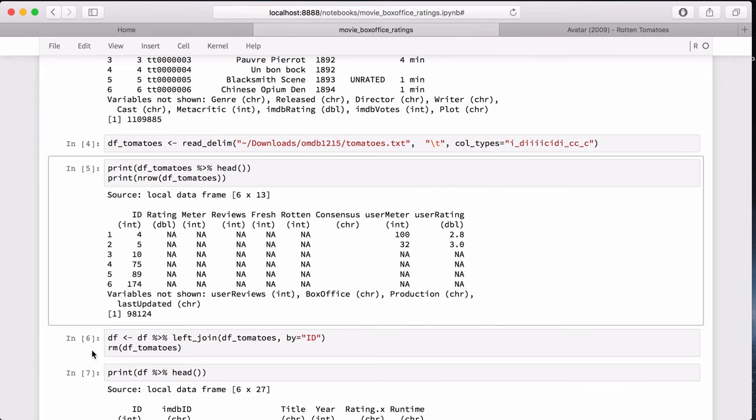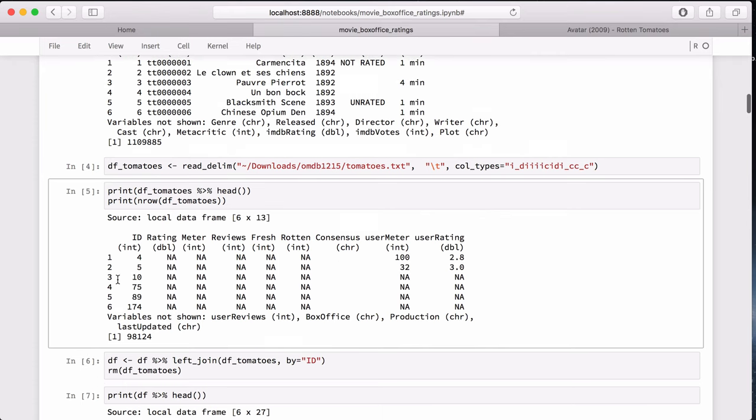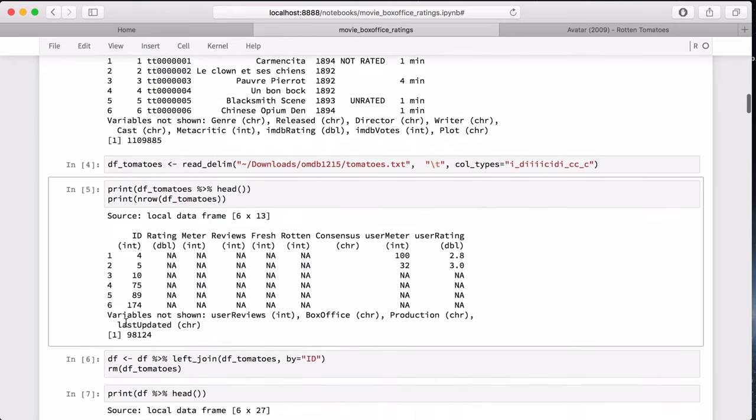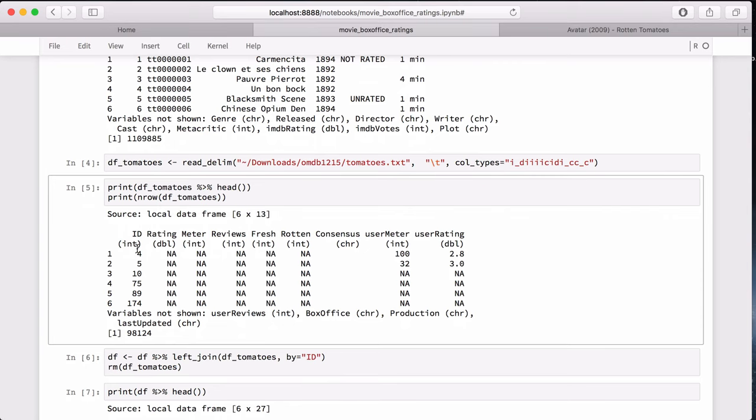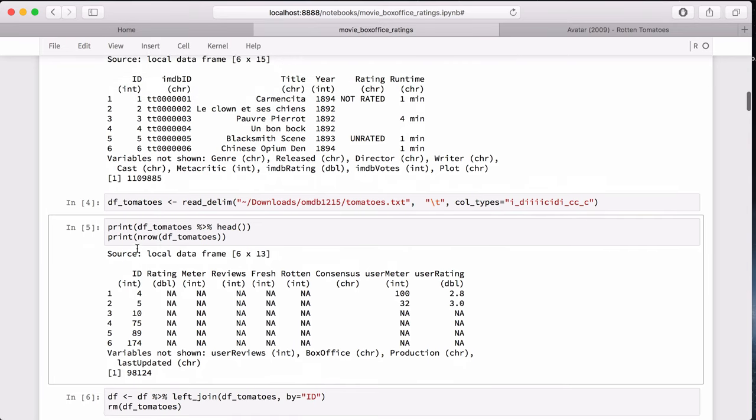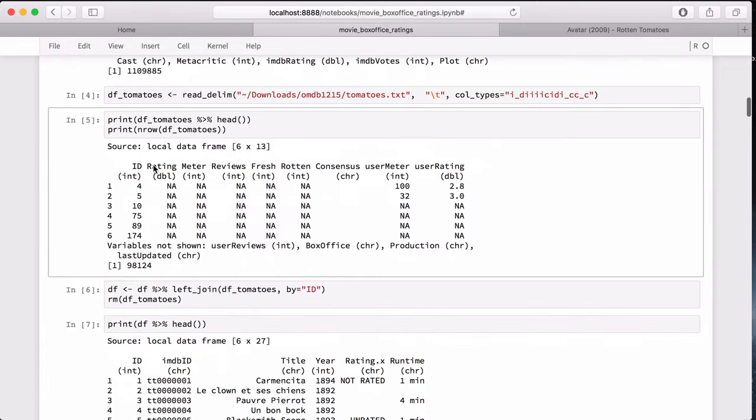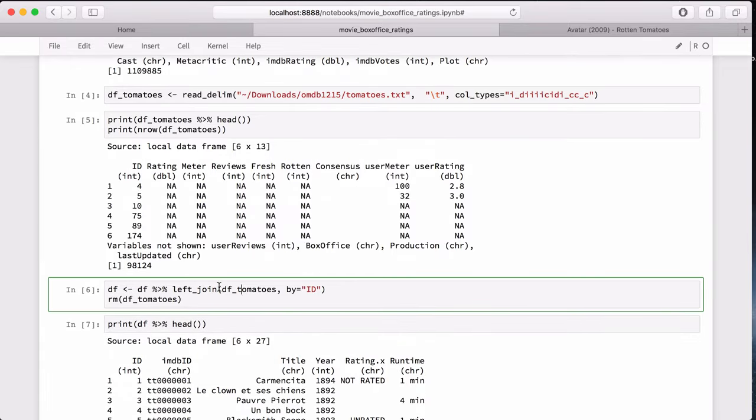Now, in order to combine the datasets, I noted that these ID columns are the same. So we join this data frame with this ID on this ID from this data frame using a left join. The left join the df_tomatoes onto the IMDB dataset.